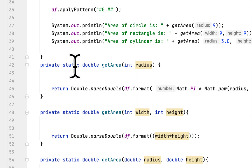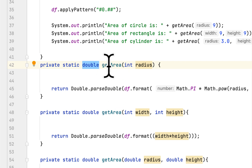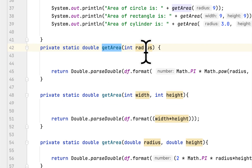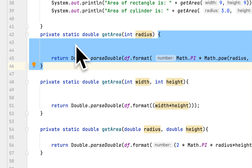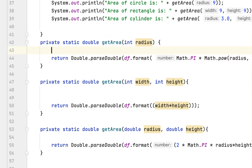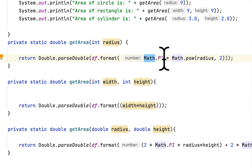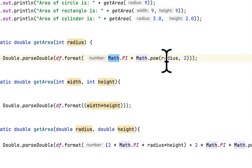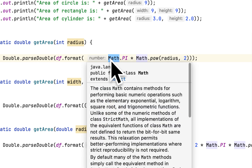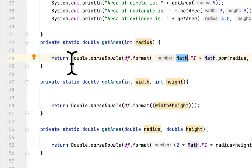This method returns double — I want to return exact decimal points. The getArea method takes the radius, and in this first method we calculate the area of a circle using Math.PI times the radius squared.